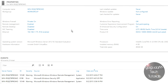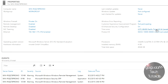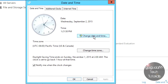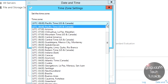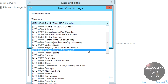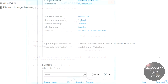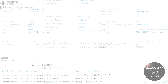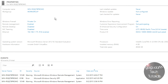Two things we're going to want to do before going further are configure the time zone and the computer name of the server. Both of these are essential to the server working properly. To configure the time zone, I am in the Eastern time zone, so I'm going to change that from Pacific. Hit OK.